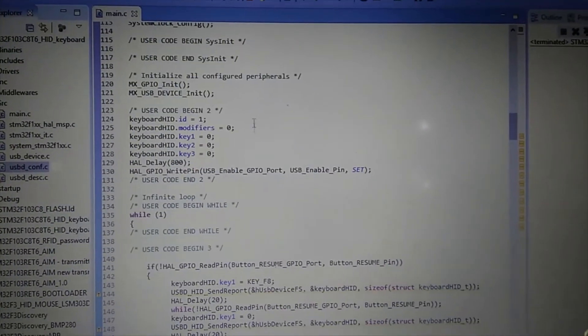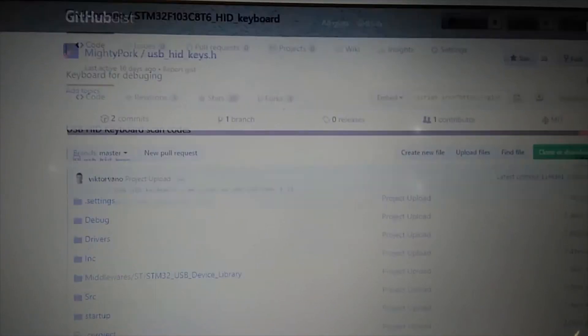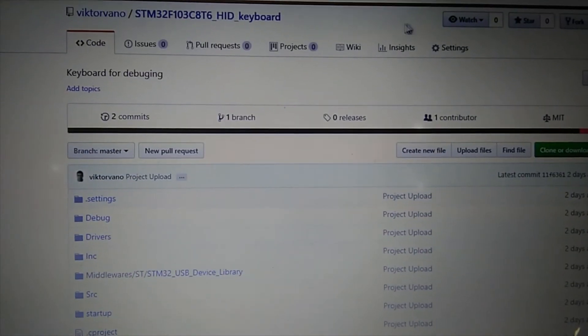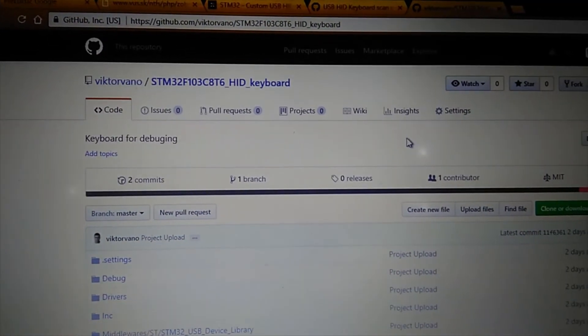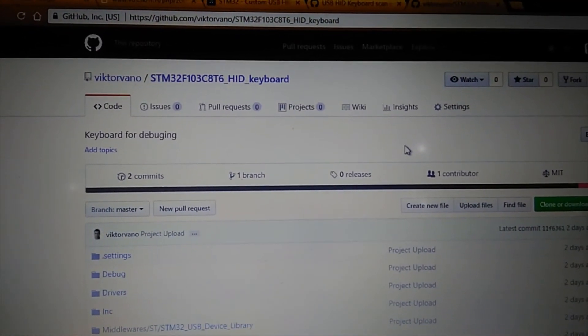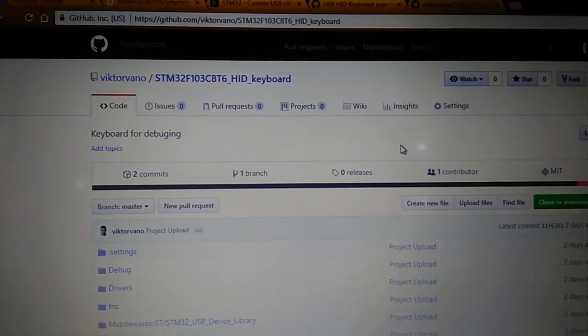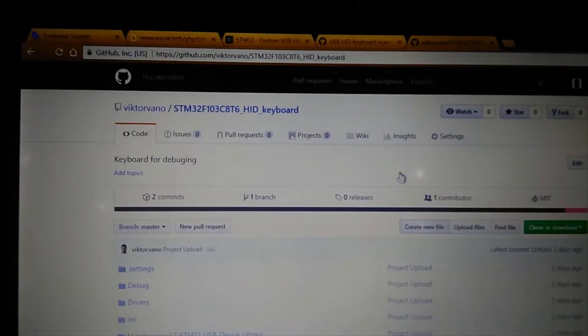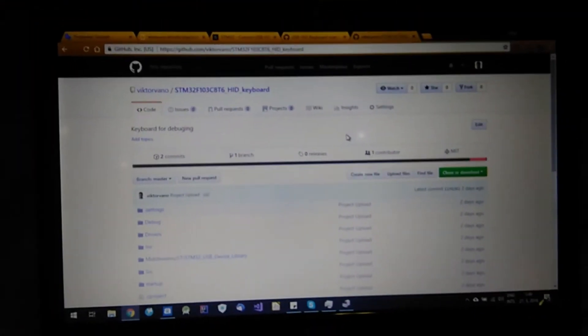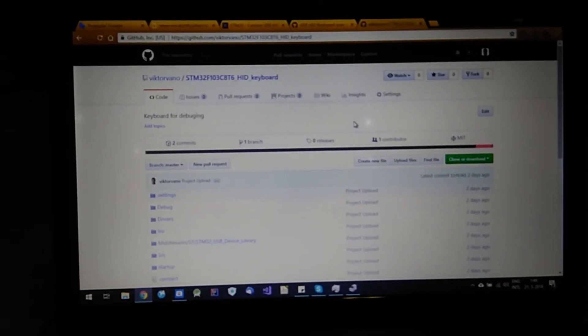So it's up to you. Everything is shared and uploaded on GitHub. So I think this is useful project for you. So that's it. See you. Bye.